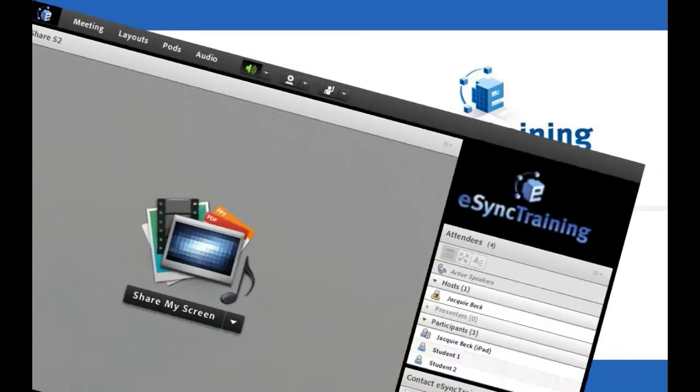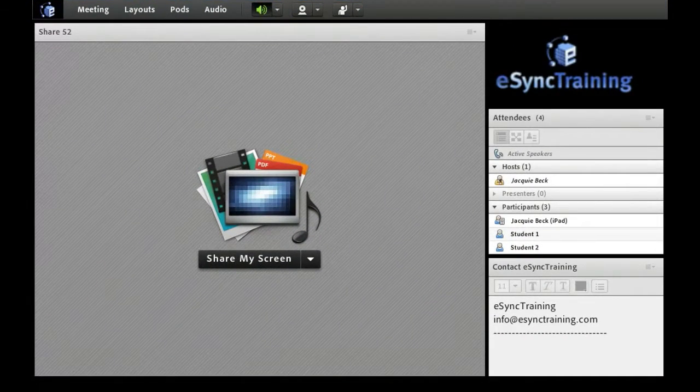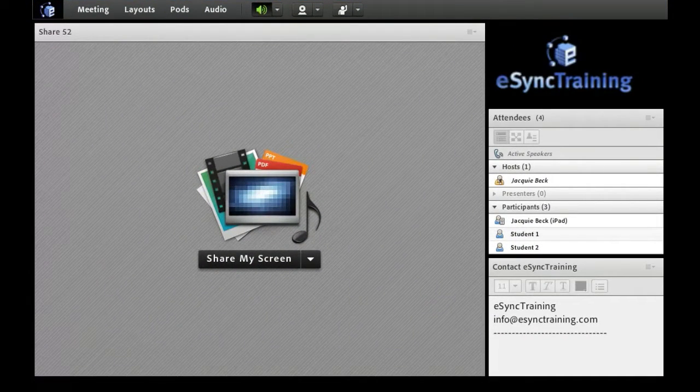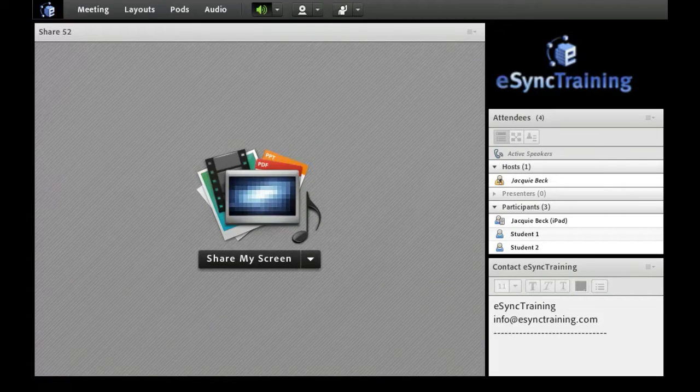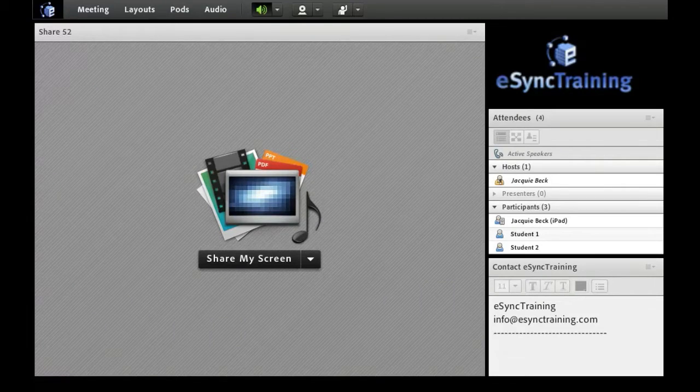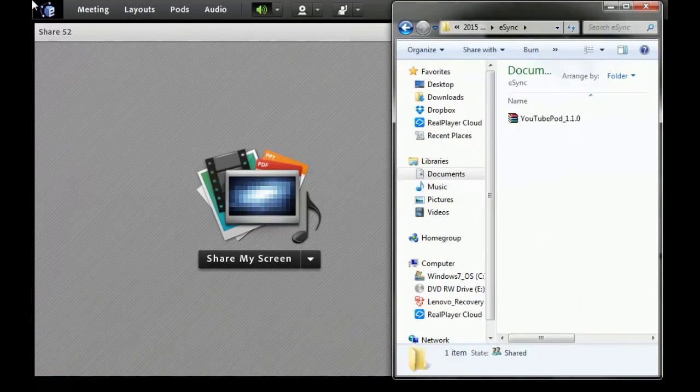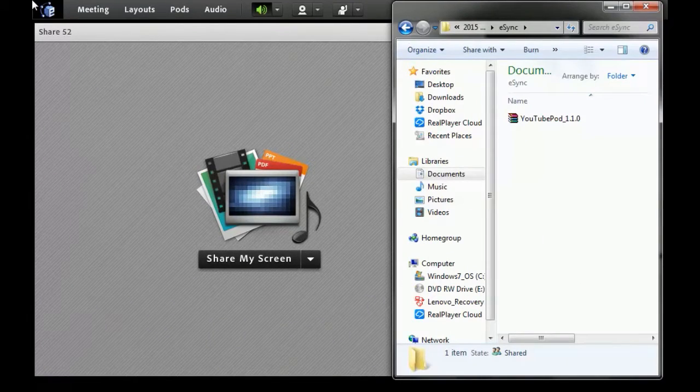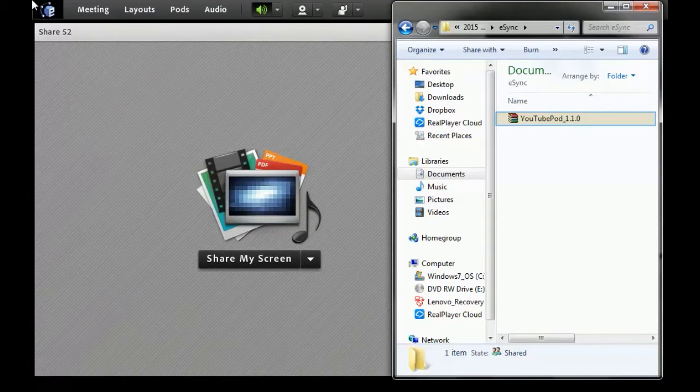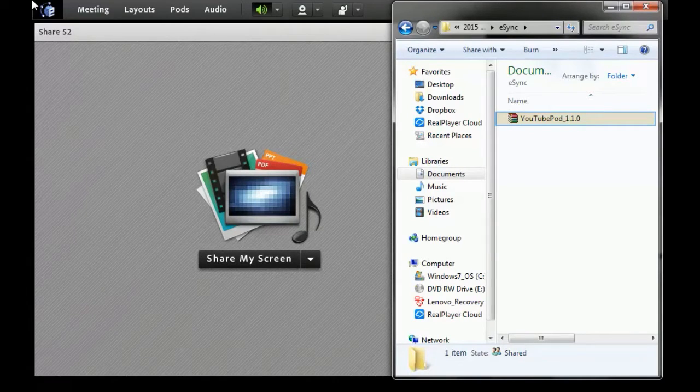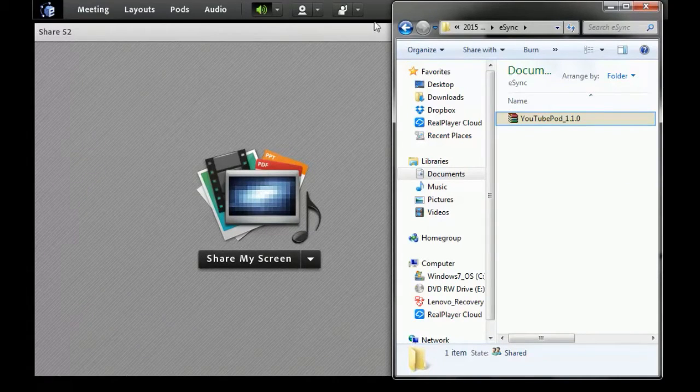From inside the Adobe Connect room, you will load the YouTube pod into a standard share pod. To add the YouTube pod into your Connect room, you'll locate the pod on your hard drive and simply drag it and drop it on top of a share pod.